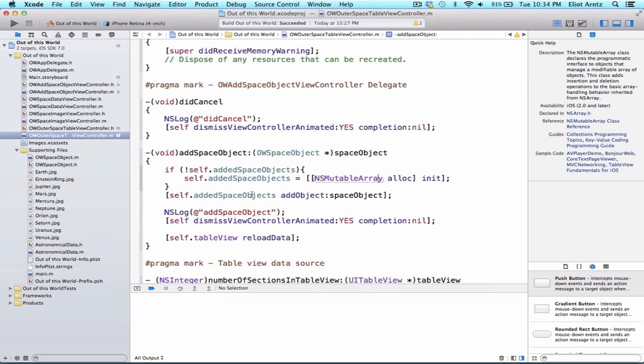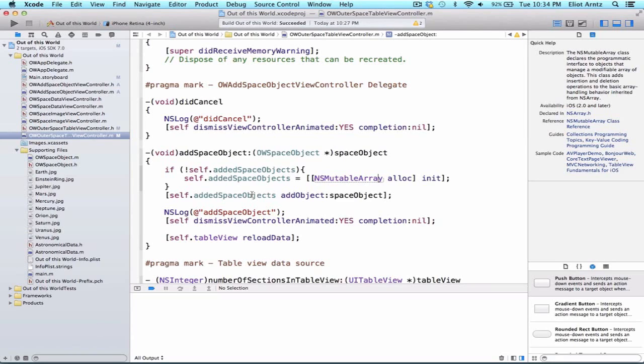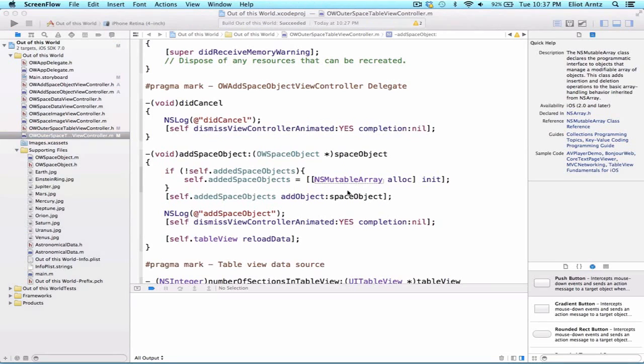Wouldn't it be convenient if we never had to check, but this initialization would automatically be done for us? We can go through a process called lazy instantiation. First let's remind ourselves of what happens to properties behind the scenes. Every time you're using the dot notation, you're actually calling a method. We're going to be able to write our instantiation inside of our getter method.